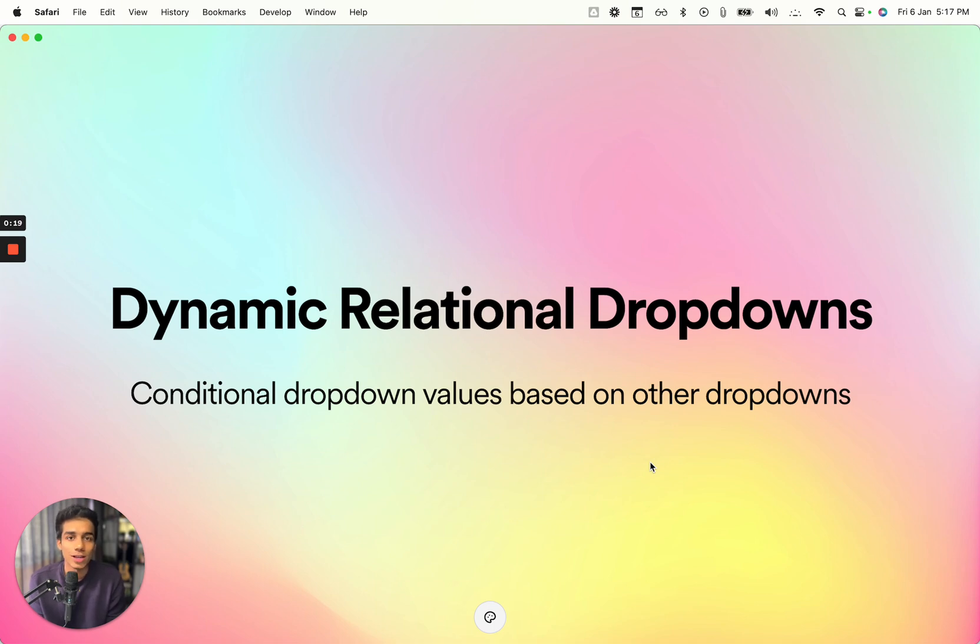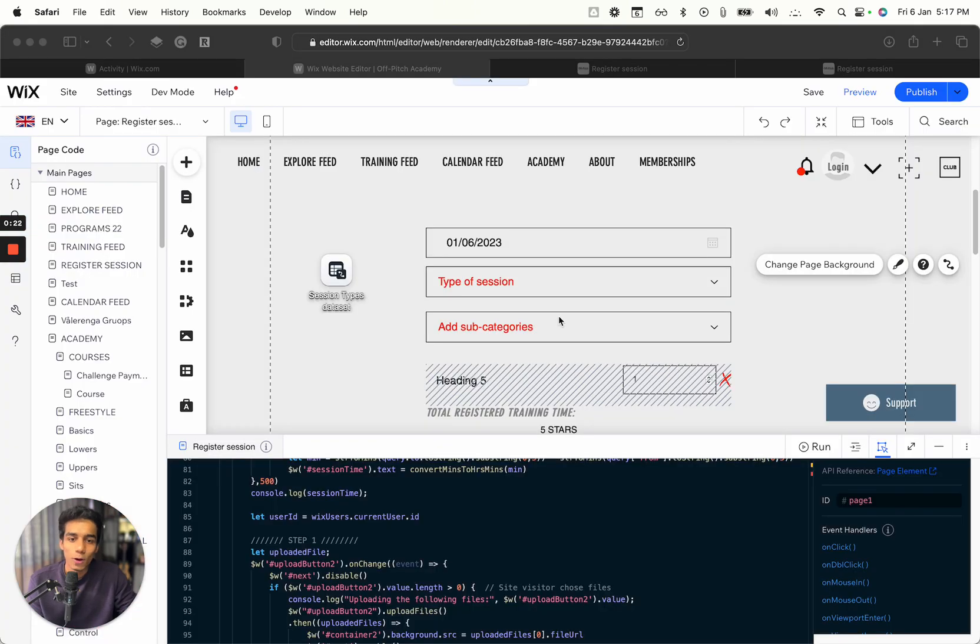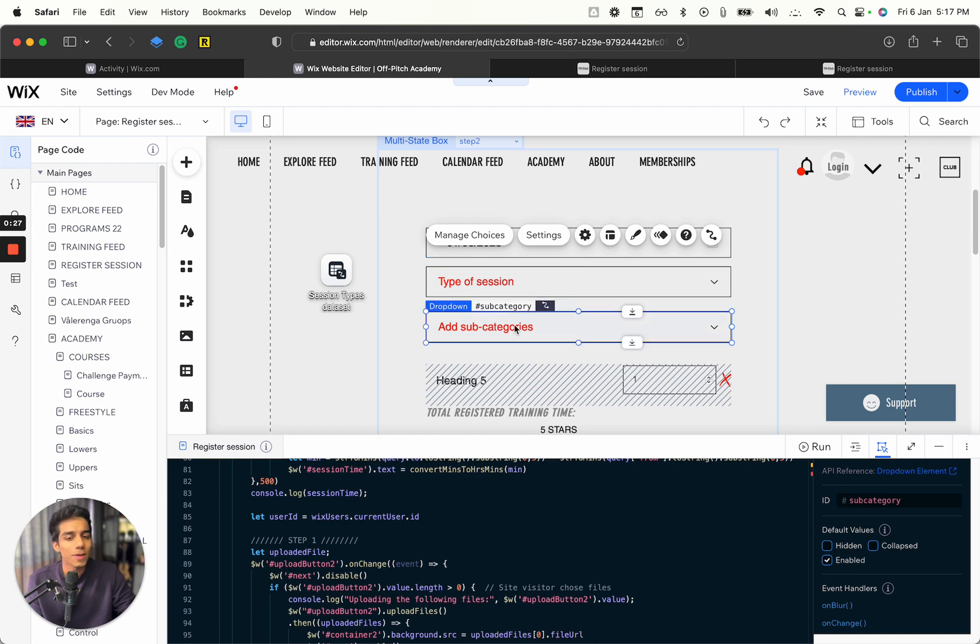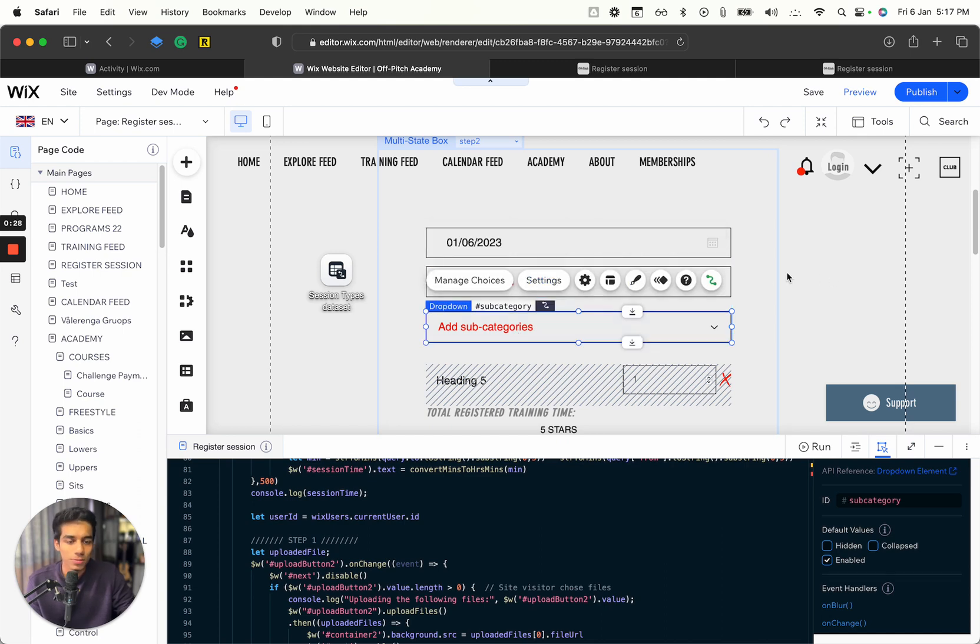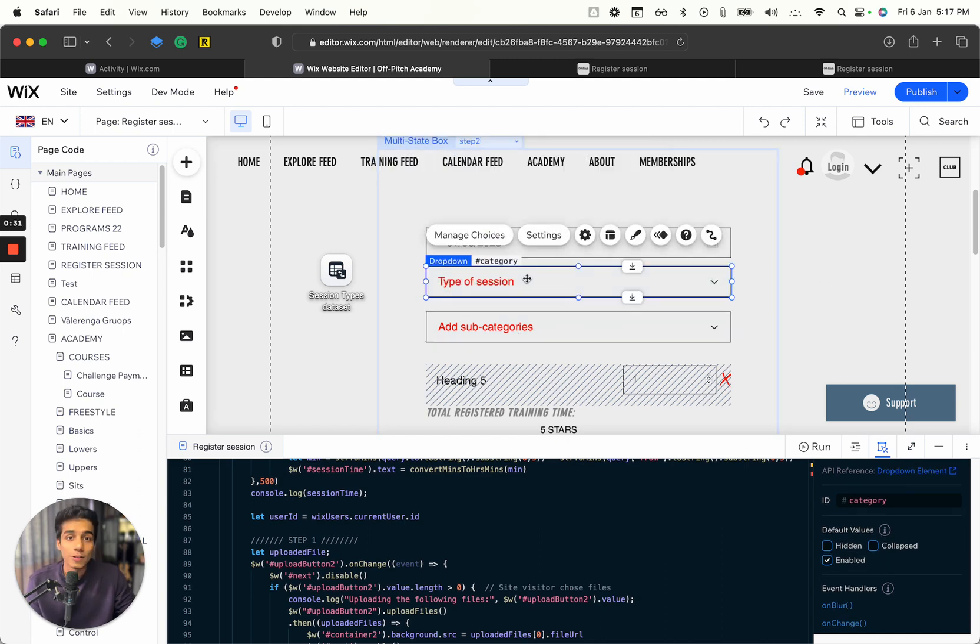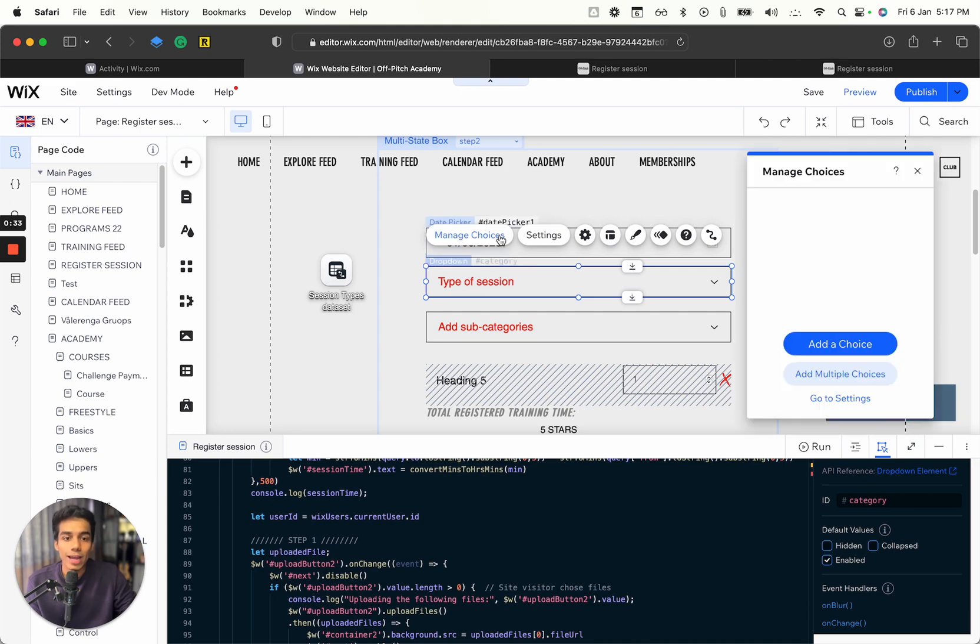Let's jump right into it. You can see we have two dropdowns - one is a category dropdown and one is a subcategory dropdown, exactly the same situation. The good part about this is you don't have to enter any choices over here. As you can see, the choices are empty.